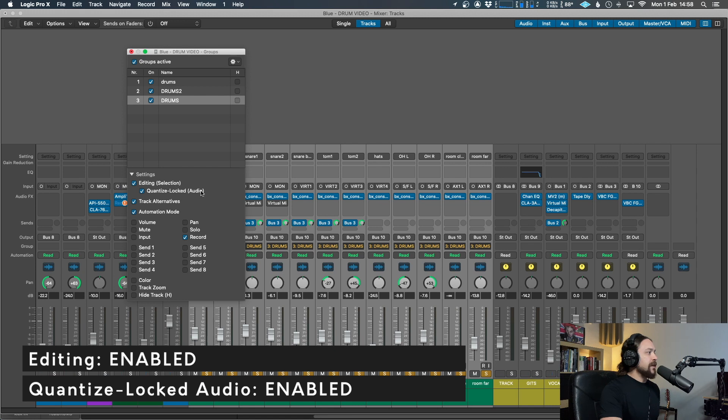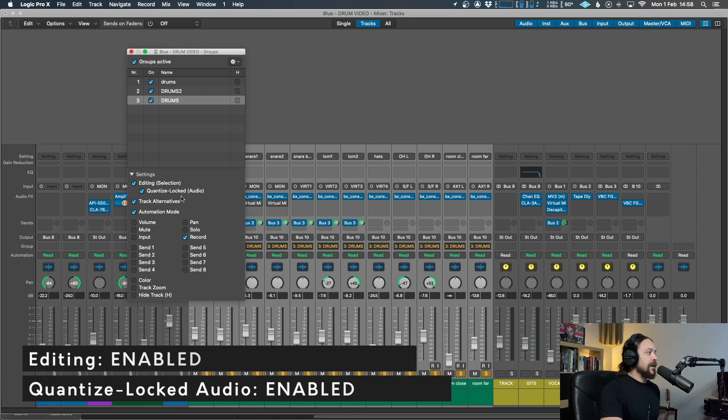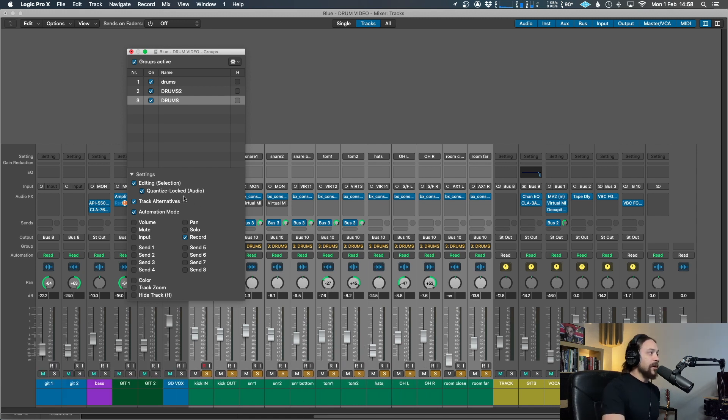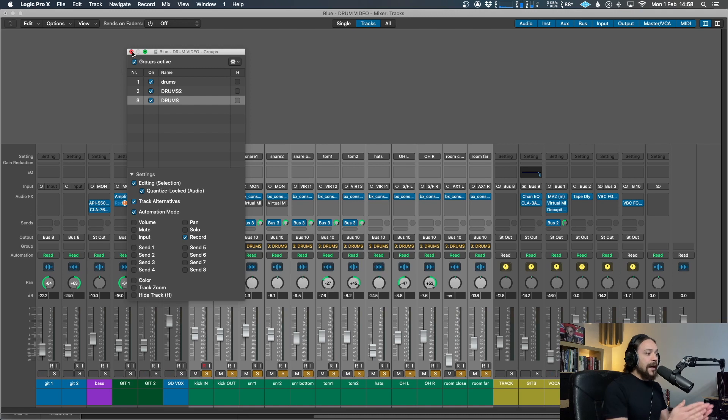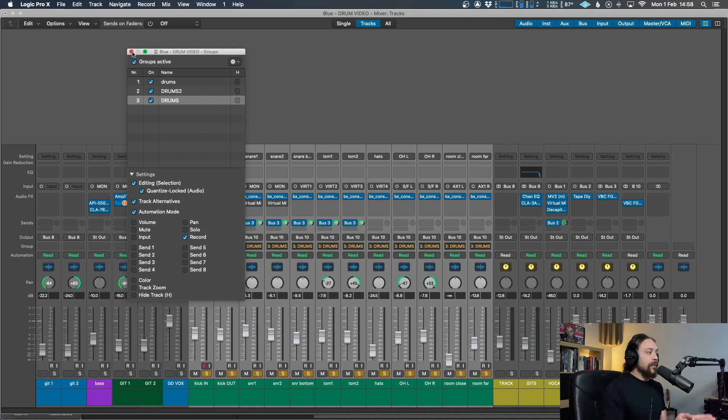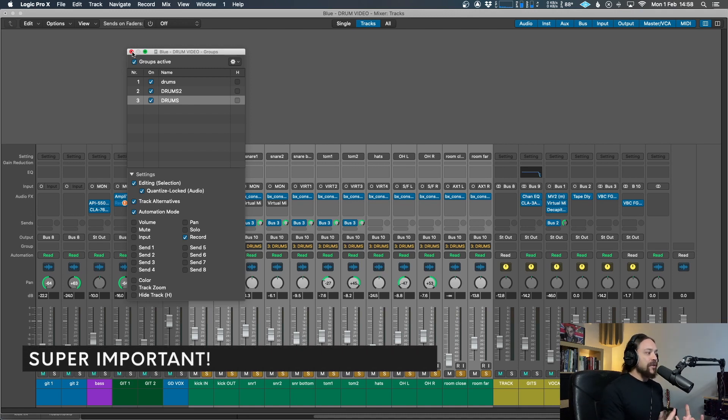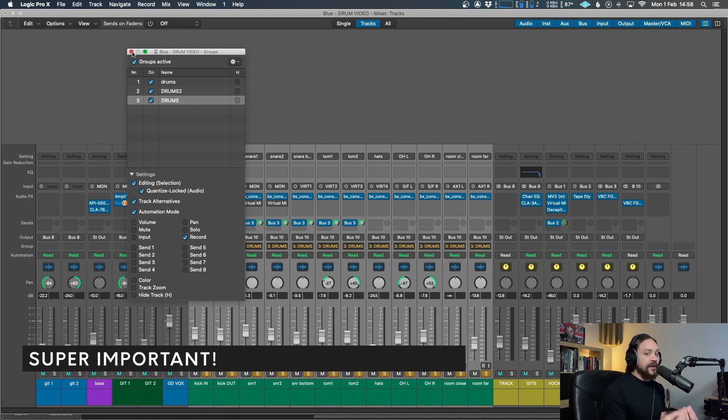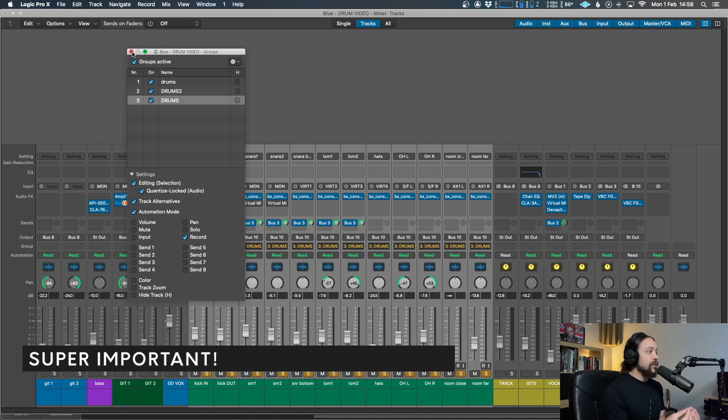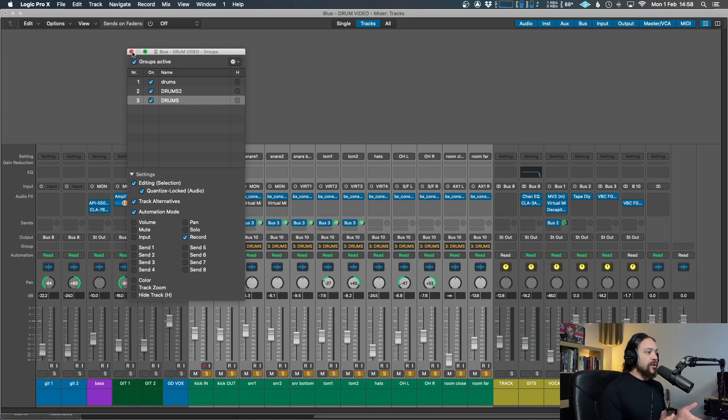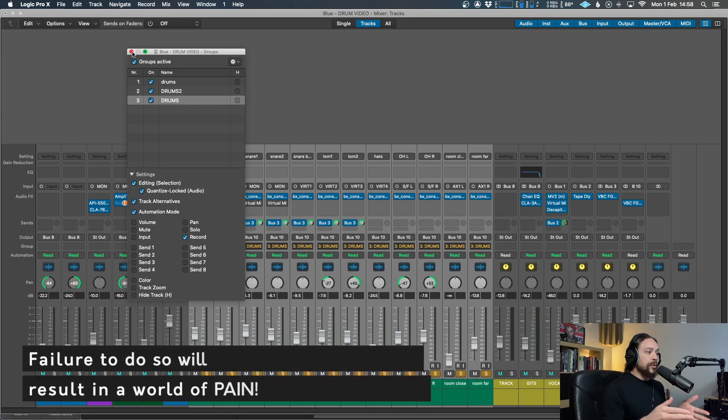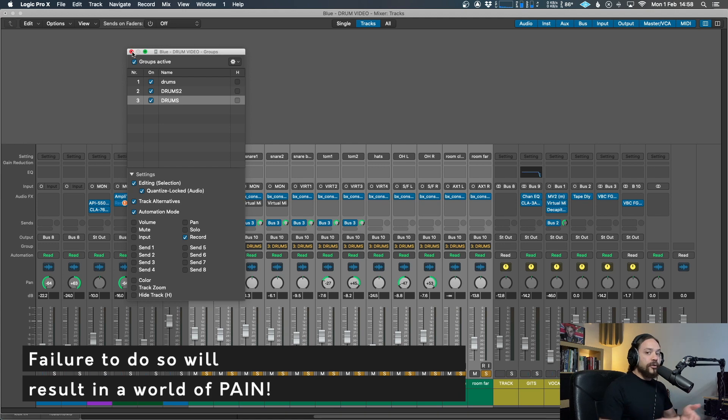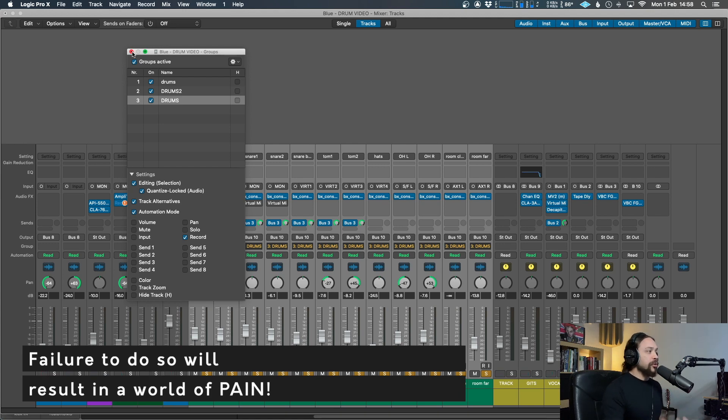So editing and quantized locked audio. That just basically means that if you make any changes on any of the tracks that will follow suit to every other one and it keeps everything perfectly in sync and phase locked, which is, which really is what you need, especially when you've got multiple microphones all on the same source.